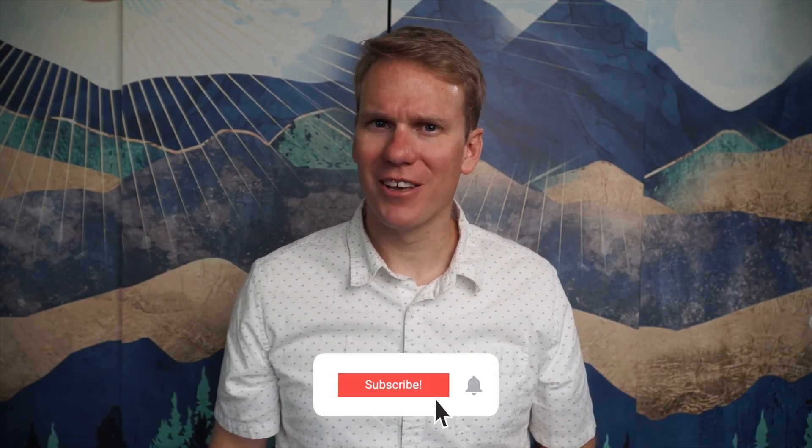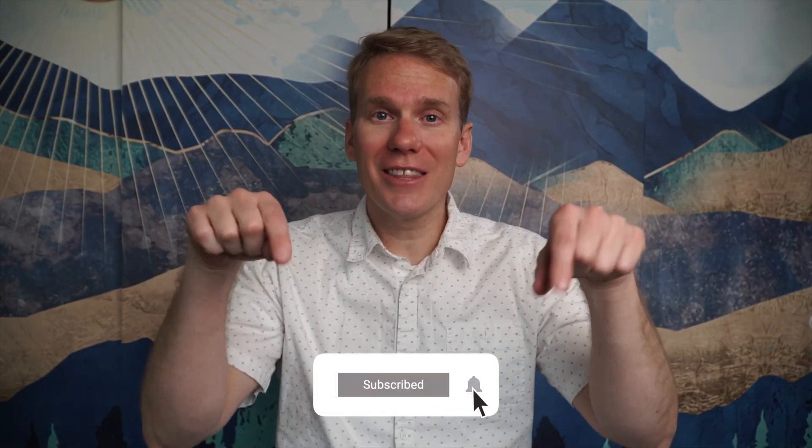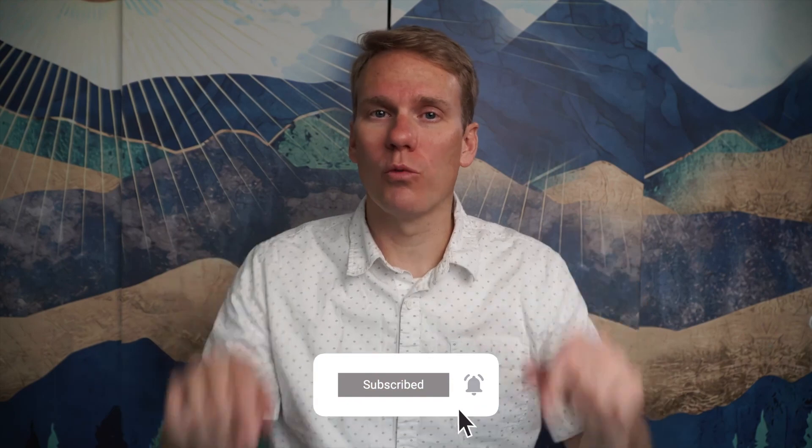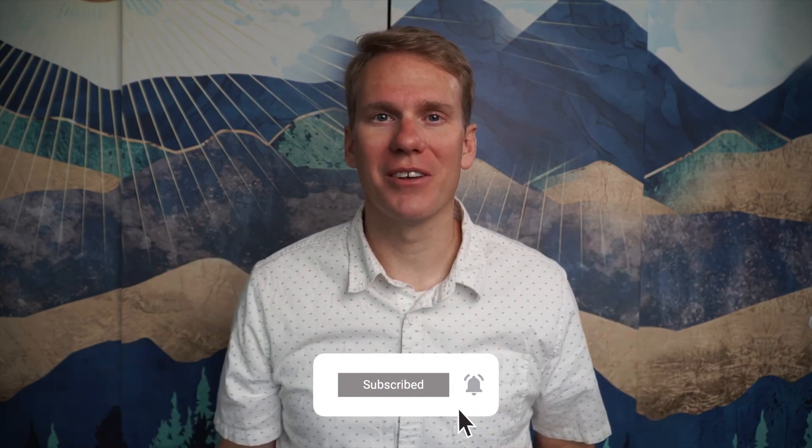Of course, there are a ton of effects in Final Cut that you can play around with. Pause game. I just noticed you haven't subscribed yet. Go ahead and click that beautiful red subscribe button. Thanks!